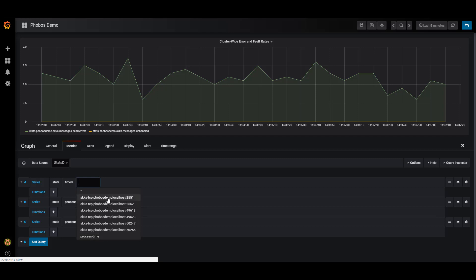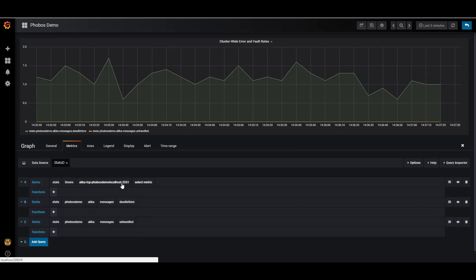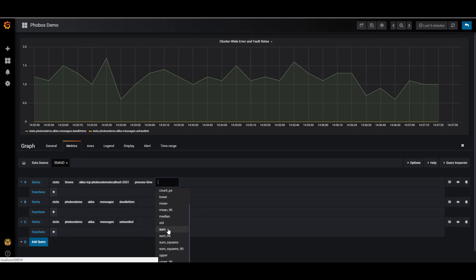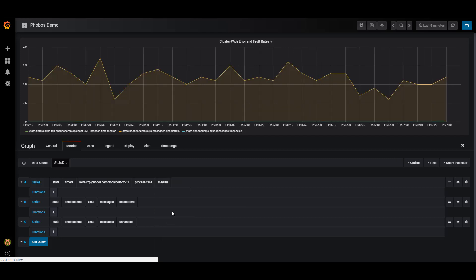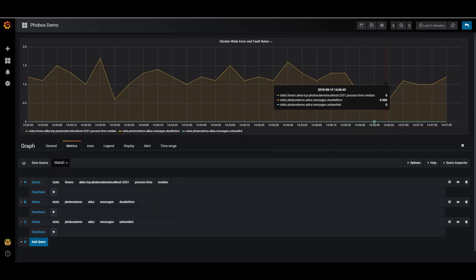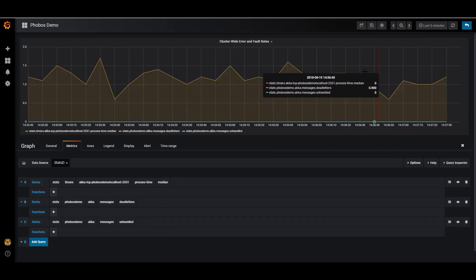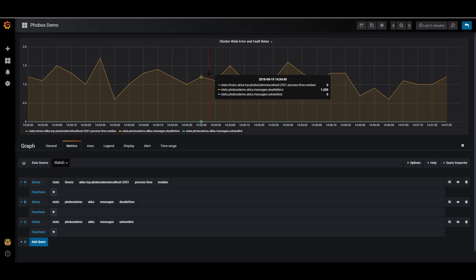So if I want to take a look at how long did this node take to process messages, I'm going to go ahead and do the median. If I take a look here, it looks like the amount of processing time this node took was below a millisecond for each one of its messages, hence why the value shows up as zero. So that's pretty fast.